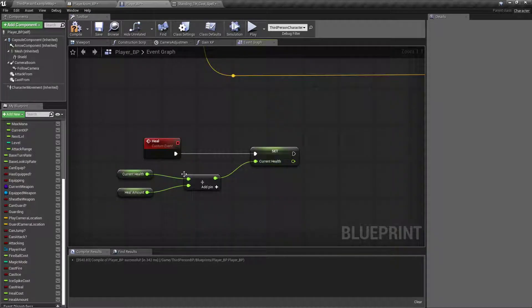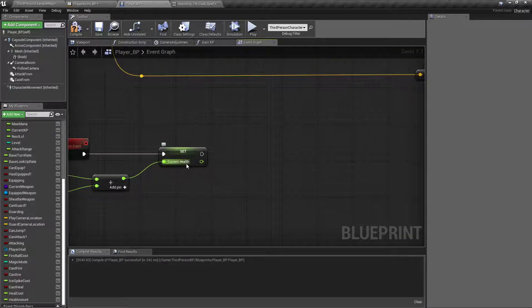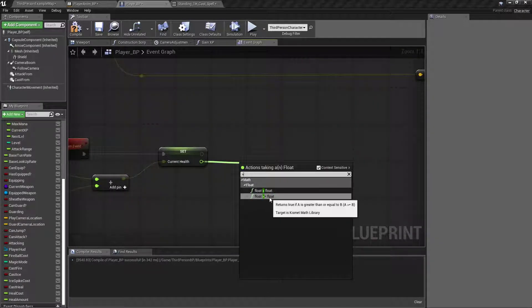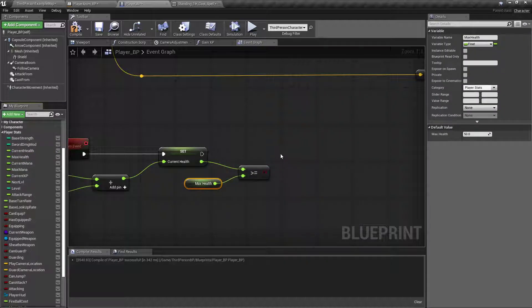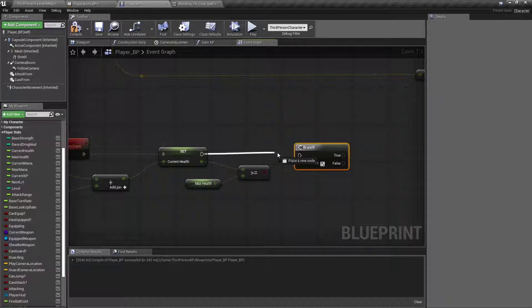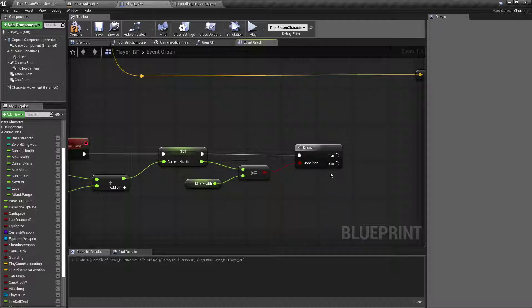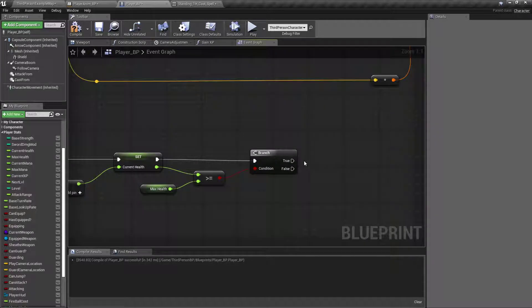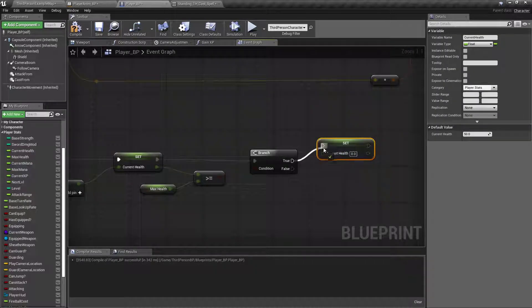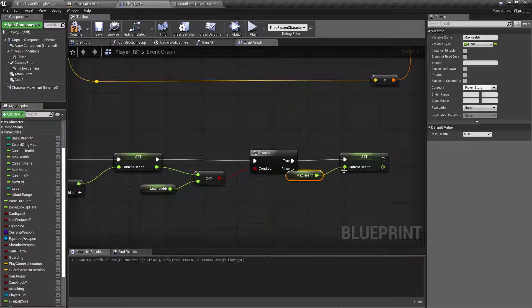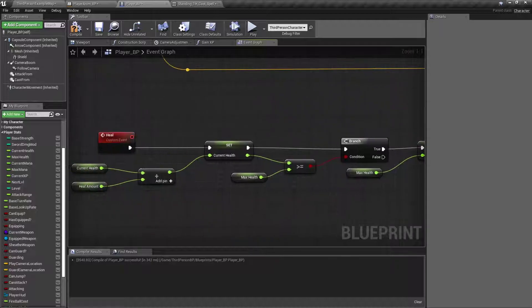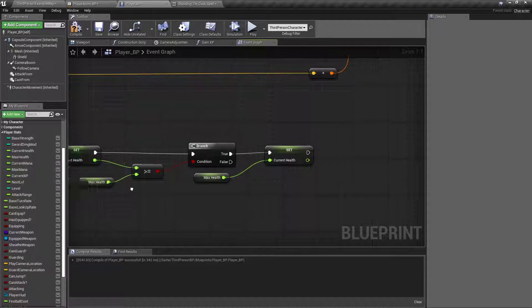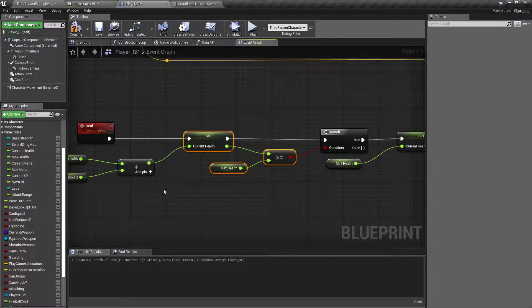So, after that, we want to make sure that our currentHealth didn't exceed our maxHealth. So, on our currentHealth, we're going to get a greater than or equal to maxHealth with a branch. And if it is greater than or equal to our maxHealth, then we're just going to set currentHealth to our maxHealth. That way it never goes over. And if it does, it just automatically brings it right back down.